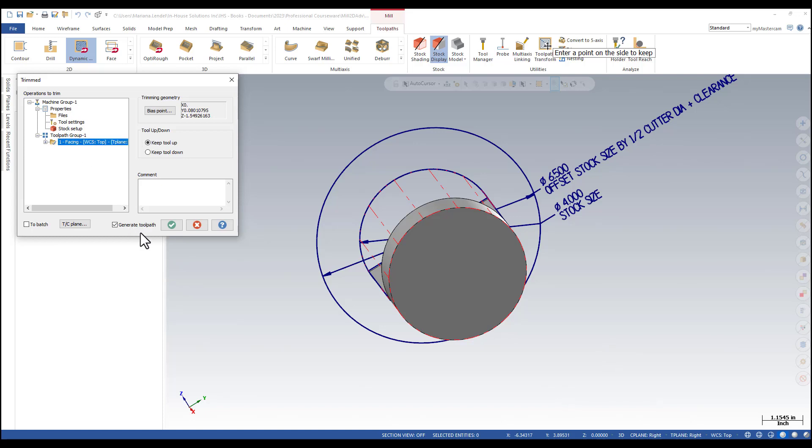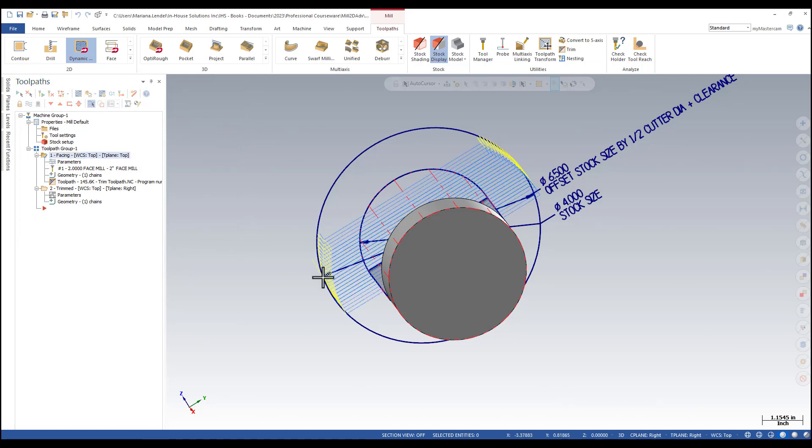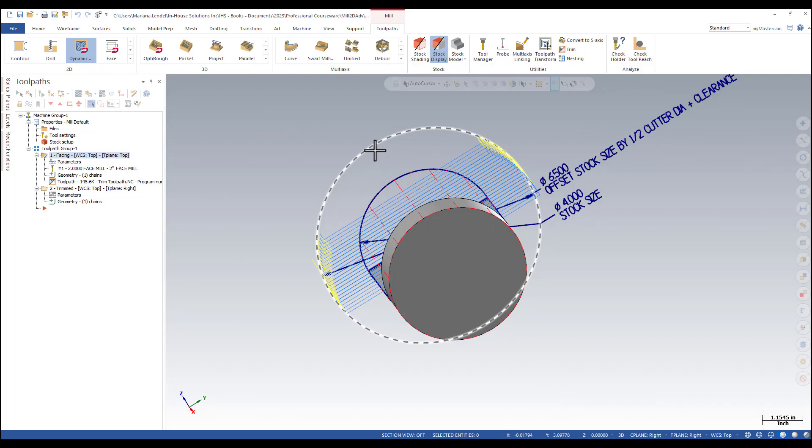Facing should be selected, and OK. You can see how the toolpath has been trimmed to the circle.